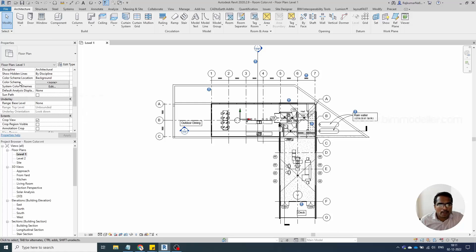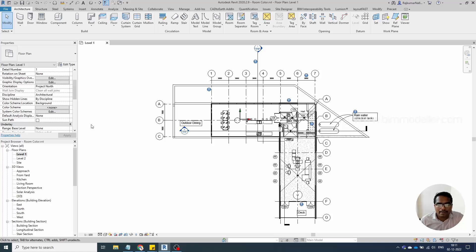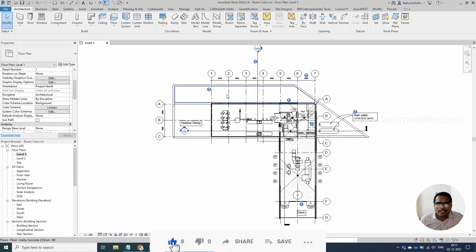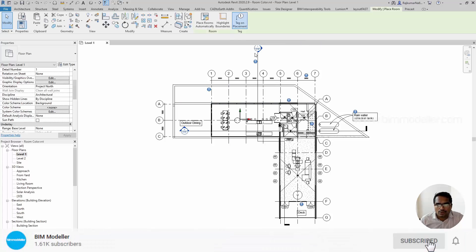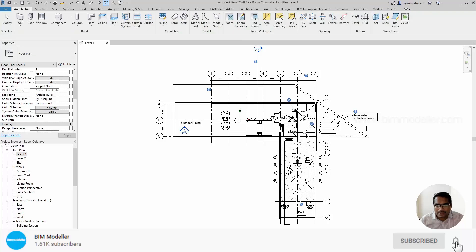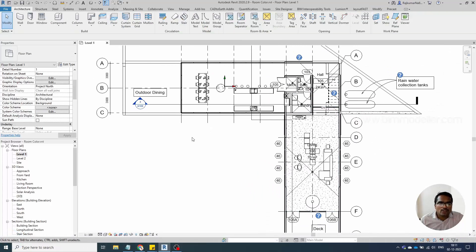The options are available on the left side in the properties panel. Under 'Color Scheme,' you can see it is currently set to none. On the right side, we have the architectural rooms. Make sure that you have placed the rooms — you need to go ahead and place them if they are not already there.